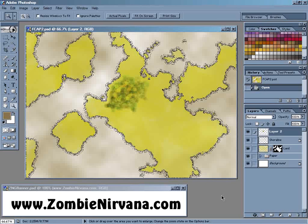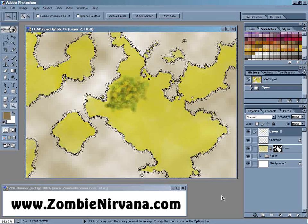Hello, I'm Butch Curry from Zombie Nirvana Games. Welcome to the 16th episode of Fantasy Cartography with Adobe Photoshop, the podcast where I share my favorite tips, tricks, and techniques to help you make cool maps for your role-playing games.